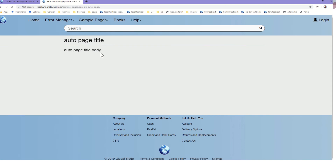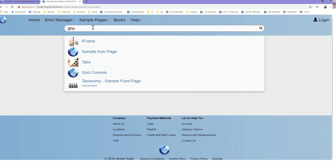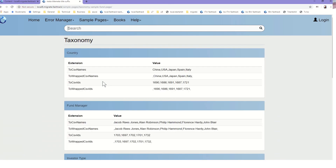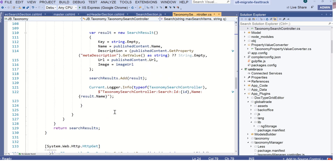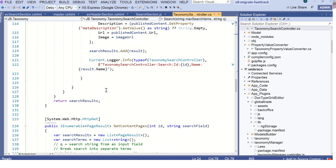So that gives us the page image, page name, and page URL so we can actually click on the page. That forms the result set and that's essentially how the search bar integrates with the taxonomies set up in the back office. Thanks for watching.